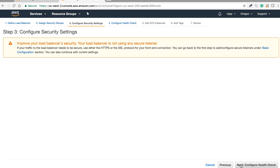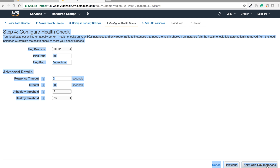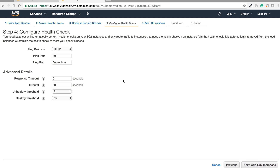We don't have an SSL certificate, so it's giving a warning — no issues, let's move on. Now, for the health check: the Amazon load balancer will check a particular file, so we need to provide the configuration here. We have created a health check HTML file for this purpose.